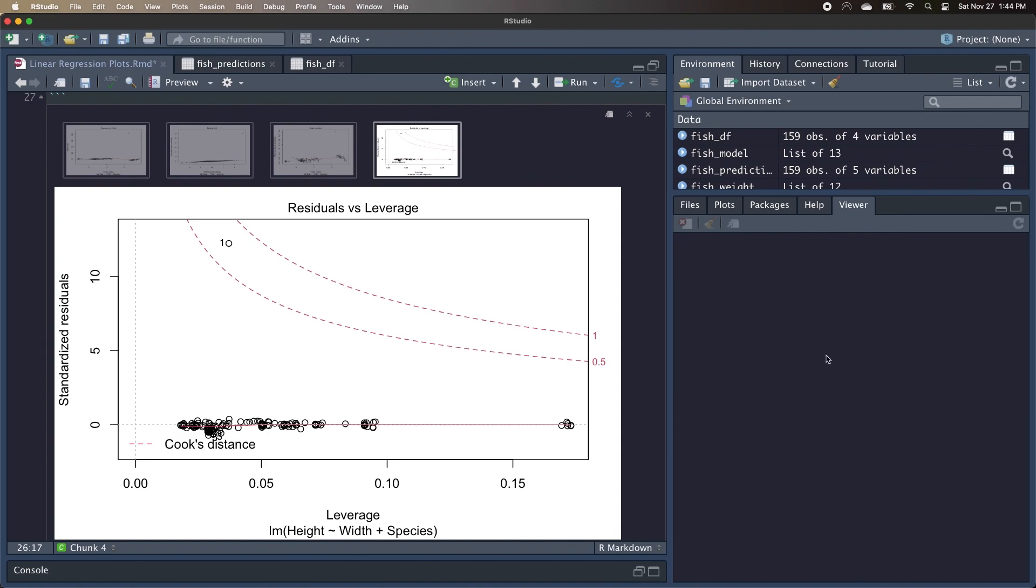So now we have a pretty good understanding of the four plots that are part of the linear regression, along with the summary output. I'm going to add some additional resources in the description if you're interested in learning more, but thanks for watching the video, and I'll catch you in the next one.